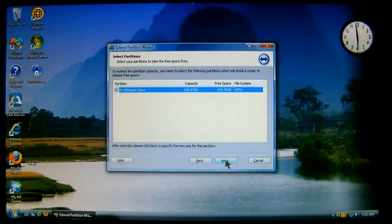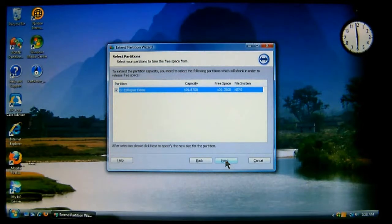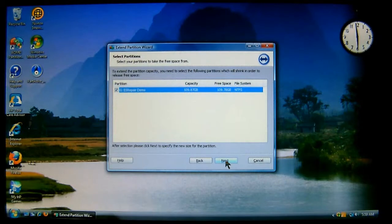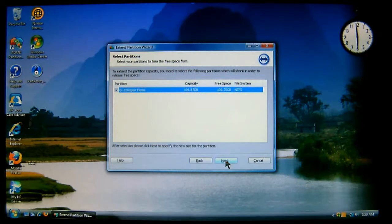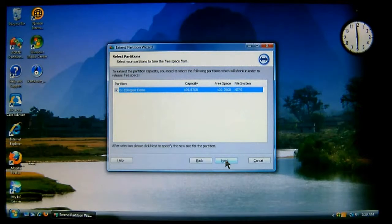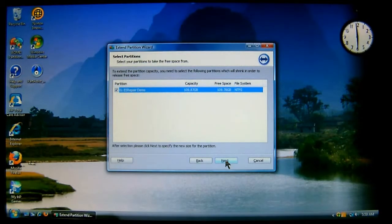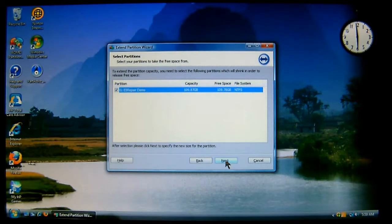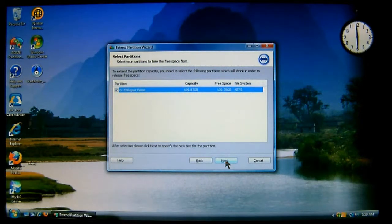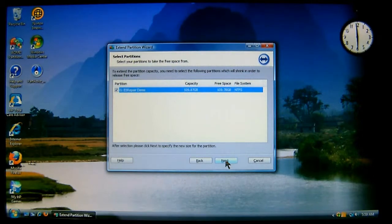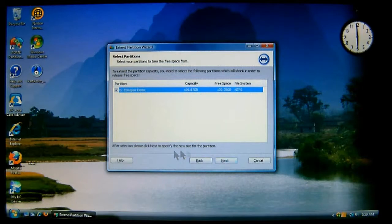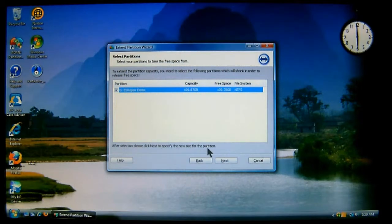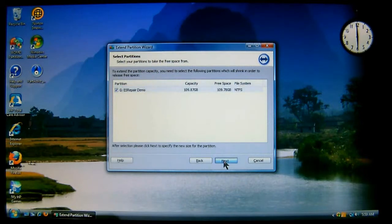Now, it says here to extend the partitions capacity, you need to select the following partitions which will shrink in order to release free space. What this is going to do is it has the partition highlighted. It's the only other partition that's on the drive. Now, in the other one, remember it said it only had less than 2 gigabytes? Well, this one has 109.8 gigabytes. Well, it's going to shrink this volume and give that free space to the other partition. Now, we'll choose, it'll say after selection, please click next to specify the new size for the partition. So, we'll click next.